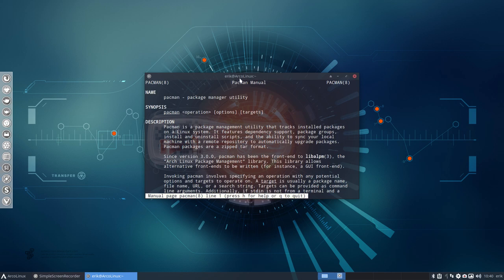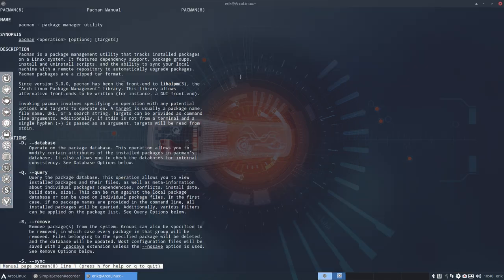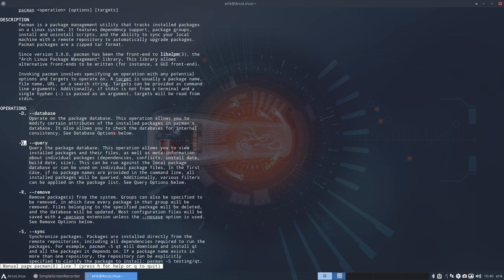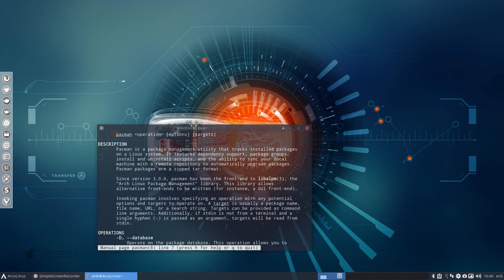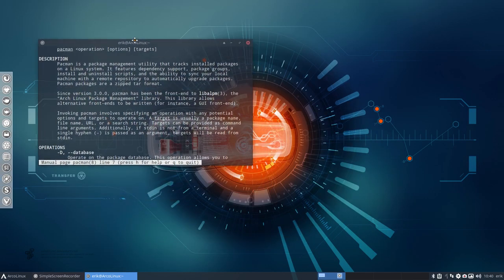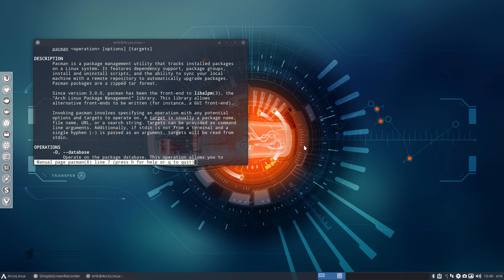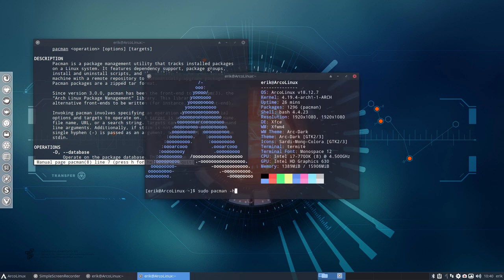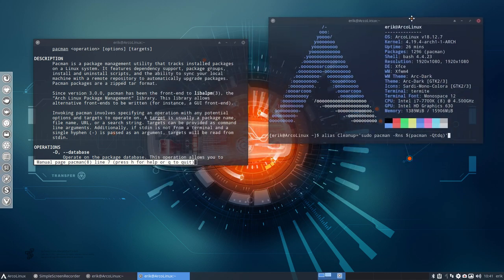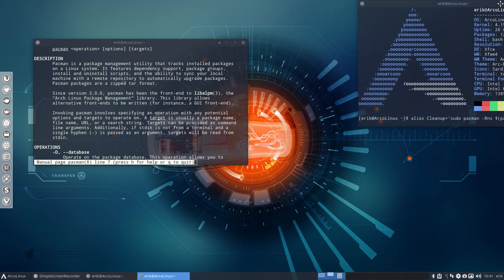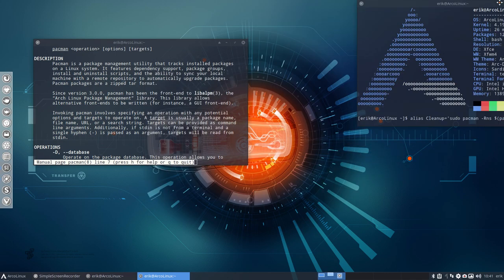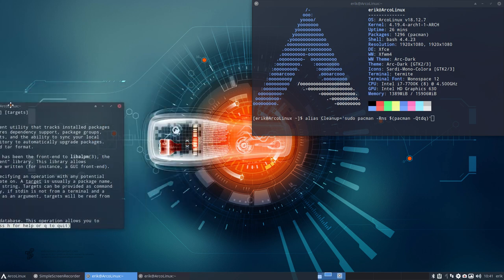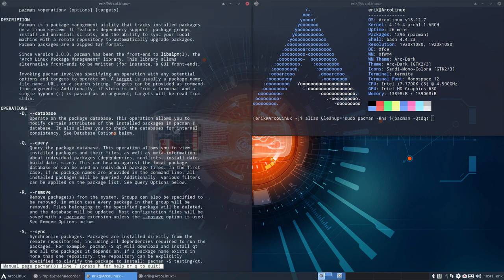You type manual, or dash dash help, or dash h, and you start reading. Q stands for query - to ask something, query the package database. This allows you to view things. R is more tricky - R means remove. You don't want things removed just by accident. So this is the code we're looking into. I've never run it. Nick uses it all the time. So let's analyze it - is it okay to run?